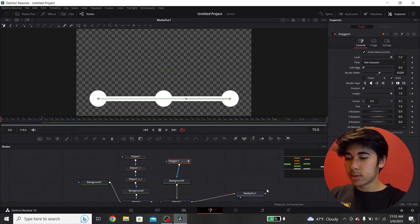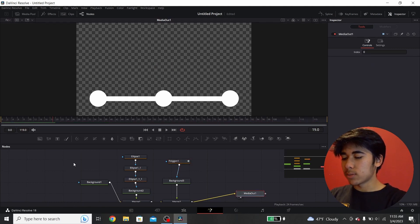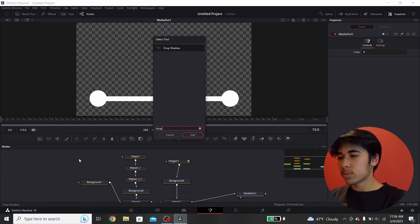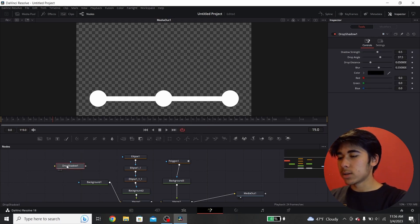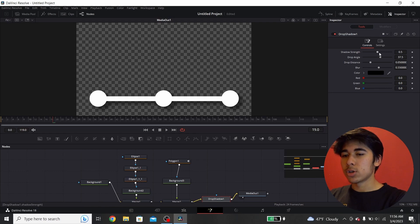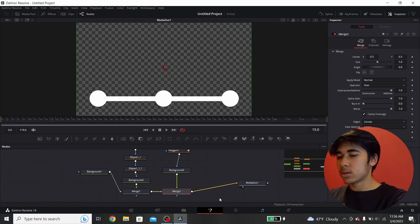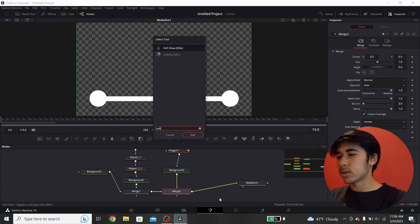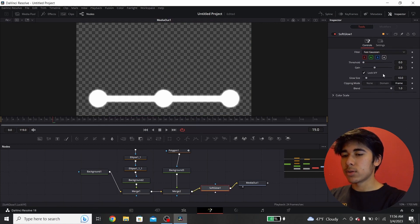To make it a little bit cleaner, you can add a drop shadow at the end. Press Control+Space to open the tool menu, search Drop Shadow, and add this node at the end of everything so it affects all of the shapes. You can adjust it however you want. Another option is to press Control+Space again and add a Soft Glow — also a cool effect. You can adjust the glow size and other settings however you want.